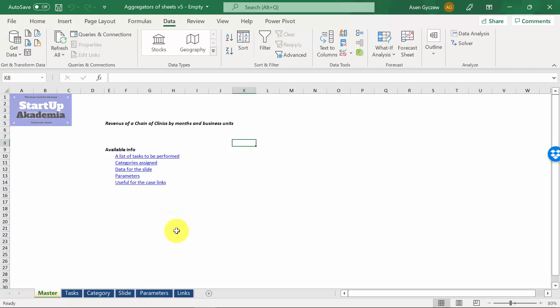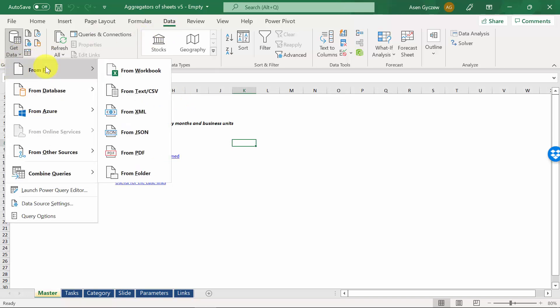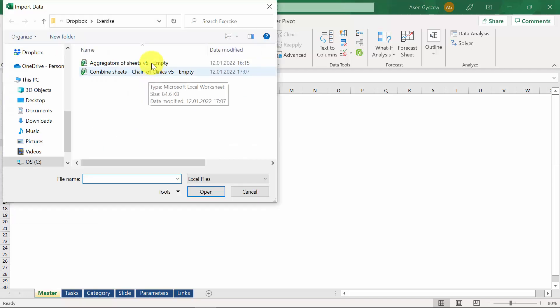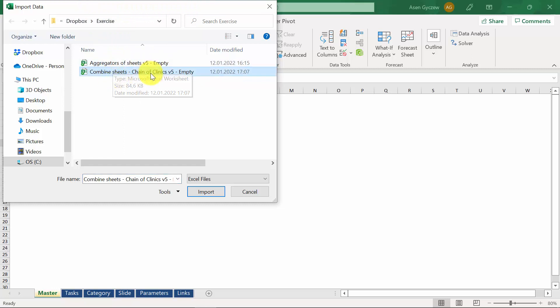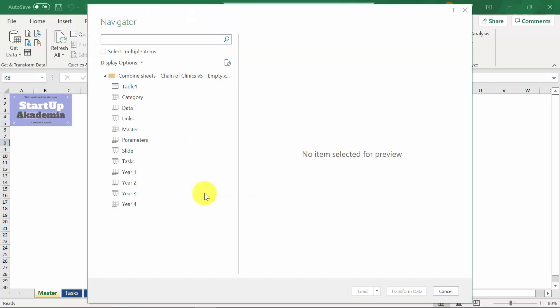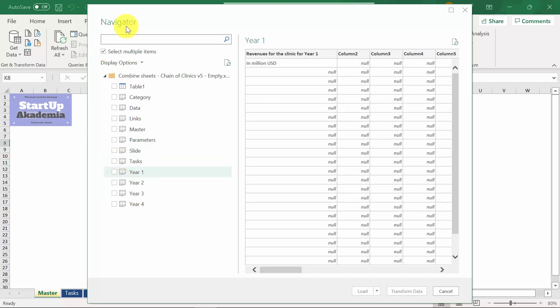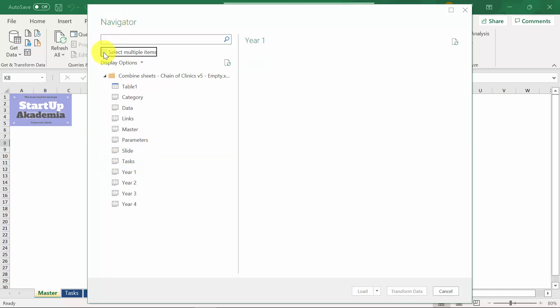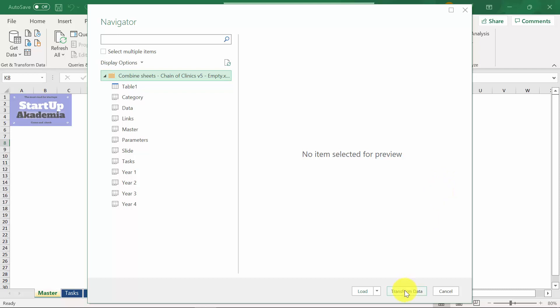So first, let's connect the output file, the aggregators of sheet version 5 empty, with the input file, the source of data. So we go to data, get data from file, from workbook. We have to find the folder where the file is located. We select the combined sheet chain of clinics version 4 empty. We press import. Now, you can select specific sheets, however, this will not be a dynamic option because if you add a new year as a separate sheet, it will not take it into account. So the better choice is simply to select the whole folder. And we press transform data.